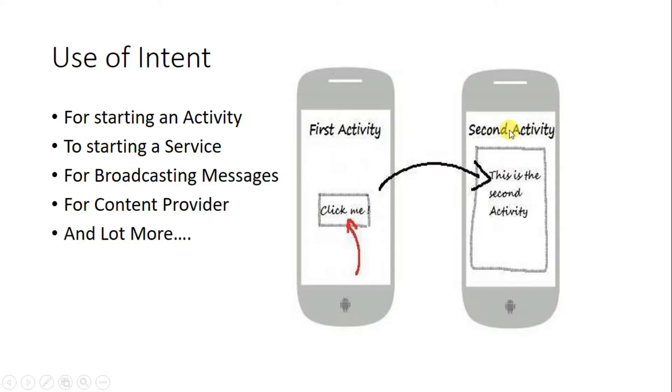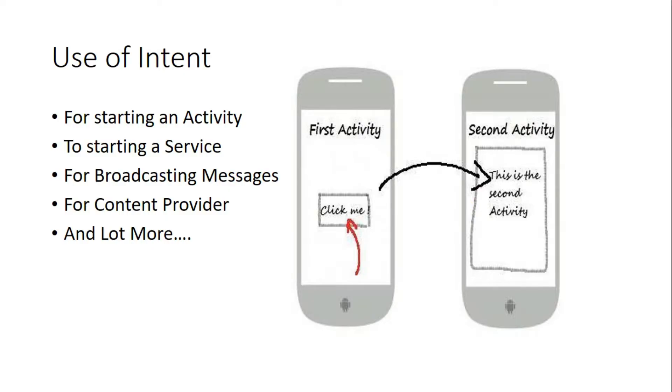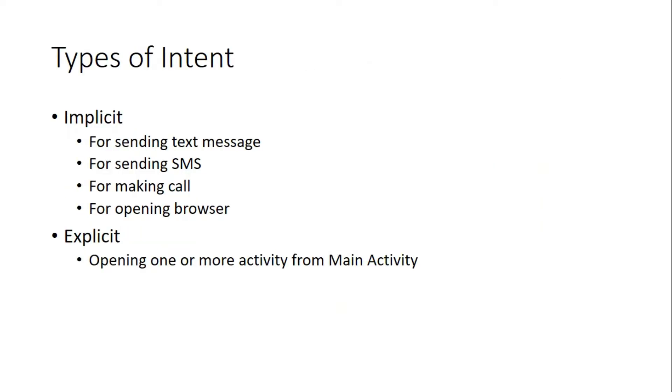We need intent for starting services. Later on we will also make services applications. Then we will learn how to start services by intent, broadcast messages also to transfer messages between activities, and content provider. A lot more uses of intent are available.